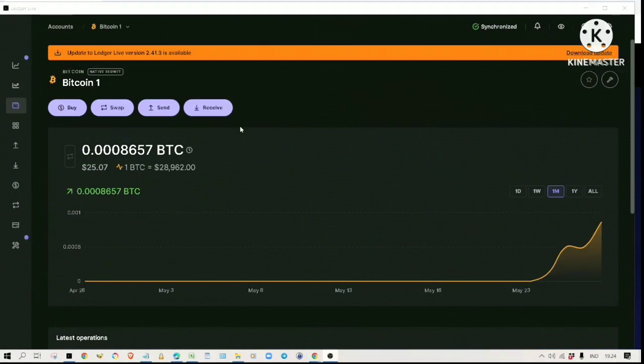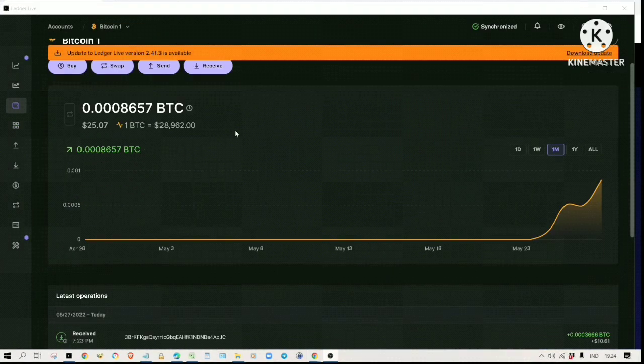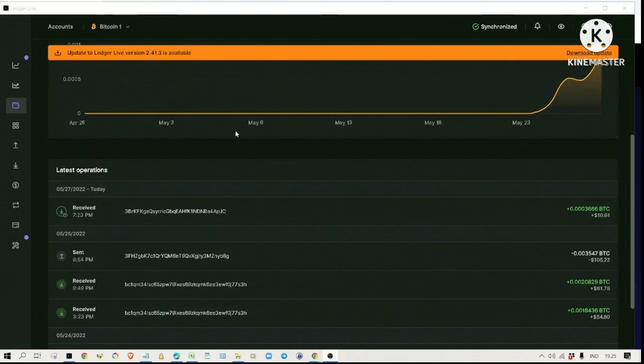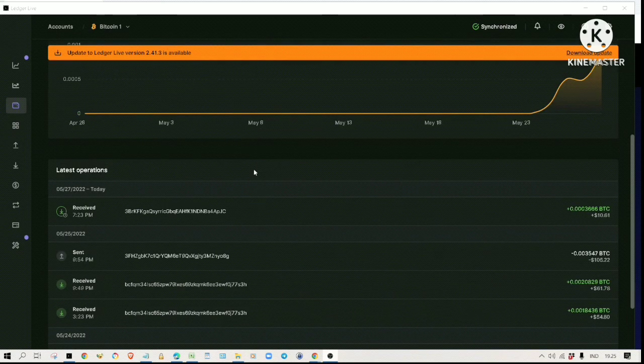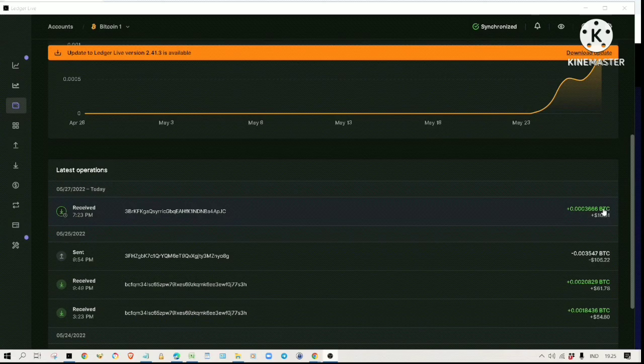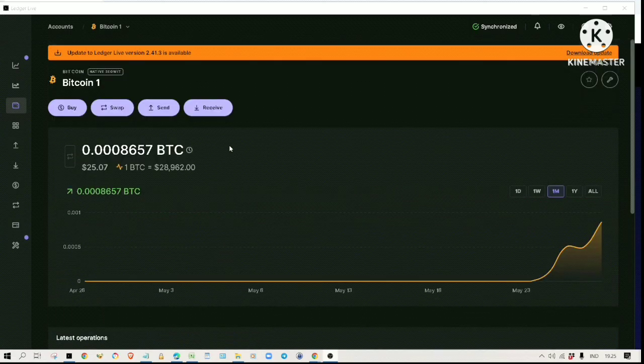By the way, Pegasus only accepts Bitcoin withdrawals. The amount we just withdrew was 11 dollars and 18 cents worth of Bitcoin. As you can see, I have received 10 dollars and 61 cents worth of Bitcoin. Apparently there is a 57 cent fee deducted from the balance.